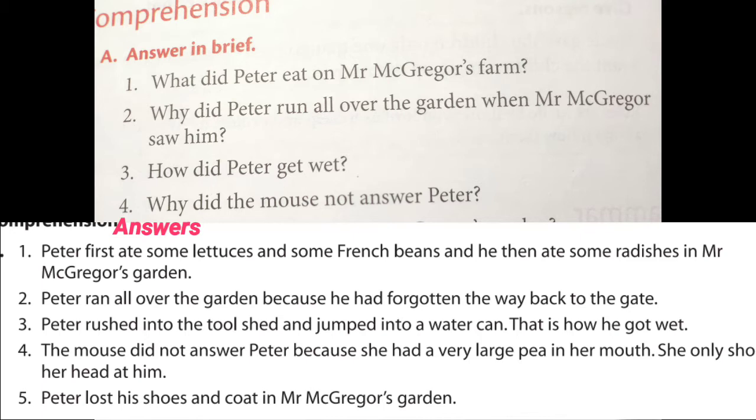Third question: how did Peter get wet? Peter rushed into the tool shed and jumped into a watering can. That is how he got wet.